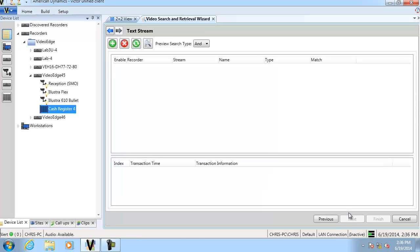This is the page where we're going to define our text rules. If I had any rules already defined on my video edge recorder, you would see them here and could do the search directly through Victor. I don't have any, so I'm going to go ahead and add one.